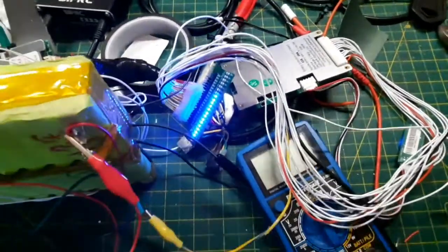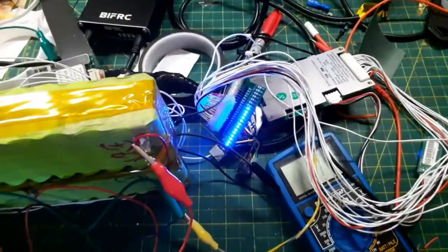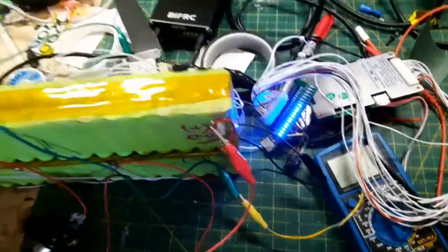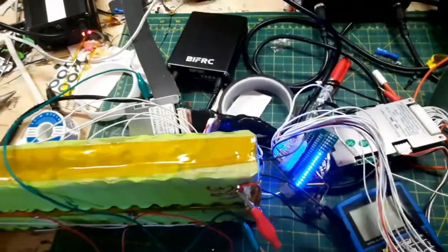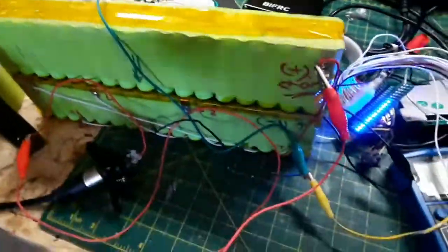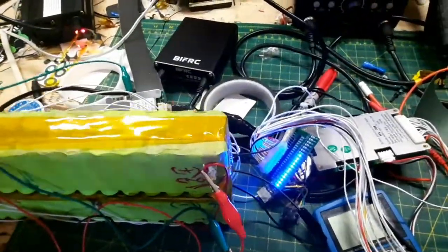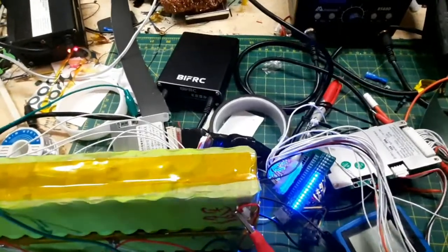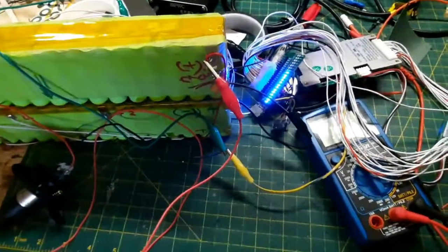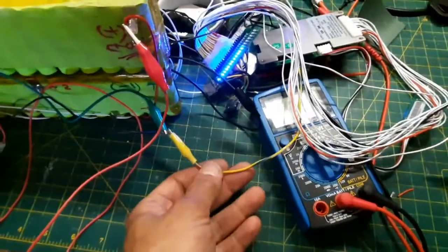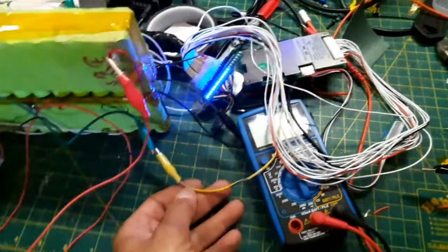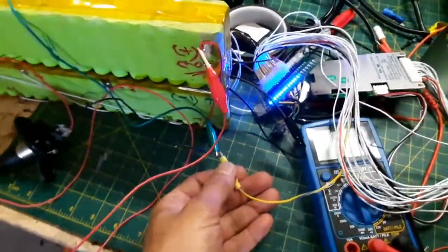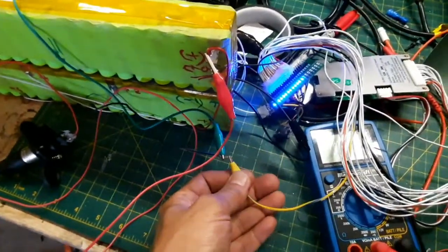So what we have here, the two BMSs are actually controlling the charging process of this battery. Let's see what happens when we play with it. This is the charging cable coming from the smart BMS. Let's see what happens when we disconnect it.